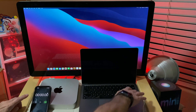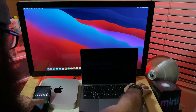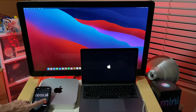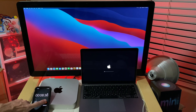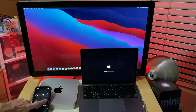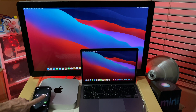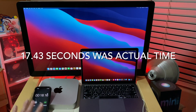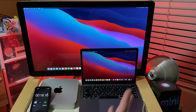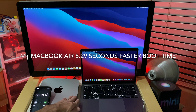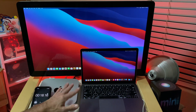Let's reset the time and start the test. Will the MacBook Air be faster than the Mac Mini on boot to desktop time? What are your guesses? 17.43 seconds was the actual time. So the M1 MacBook Air is 8.29 seconds faster boot time than the M1 Mac Mini.